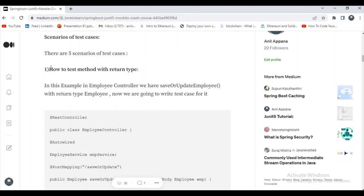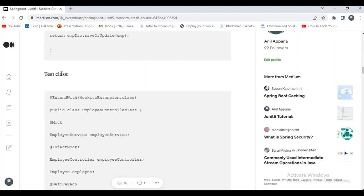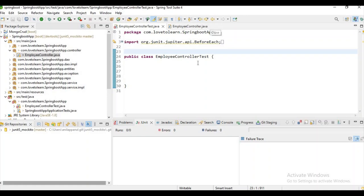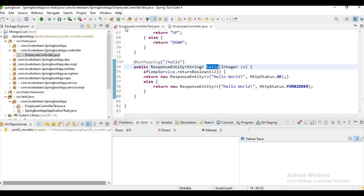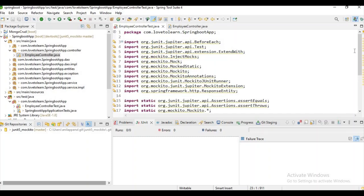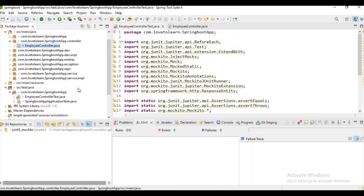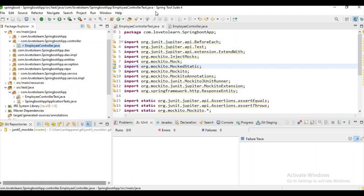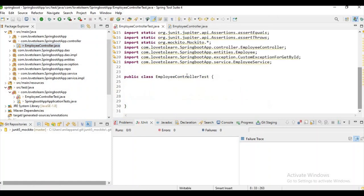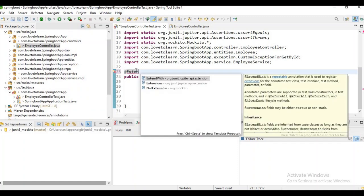The first scenario is how to test a method with a return type. I have already created some code — an employee controller with a method that has a return type. Some people use MockMvc for writing controller test cases, but there is no mandatory rule to use MockMvc. I hope you know how to create a test case since I explained it in the JUnit5 section.